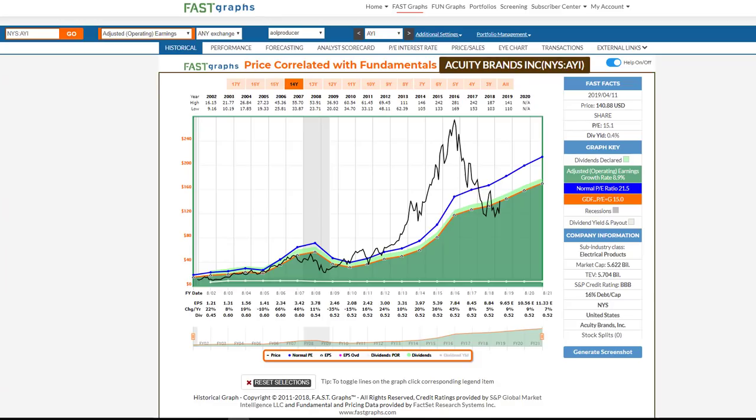Hello everyone, this is Chuck Carnevale, co-founder of FastGraphs, the Fundamentals Analyzer software tool. Today's Analyze Out Loud video is on part 15 of my series where I'll be covering about 19 of the 20 sectors produced by FactSet. This particular one is on the producer manufacturing sector.